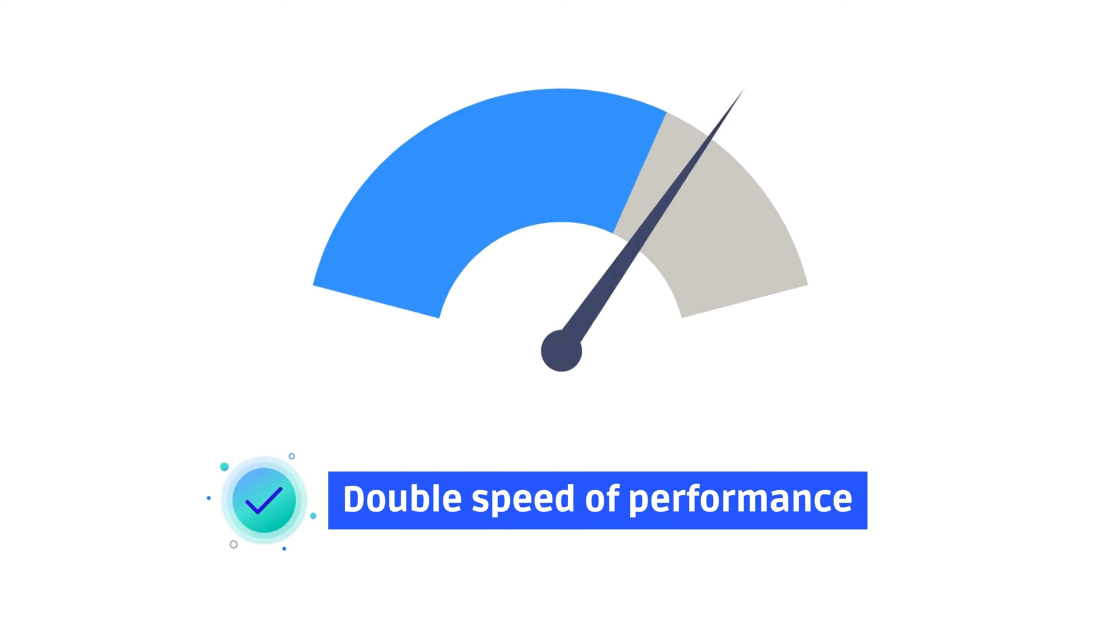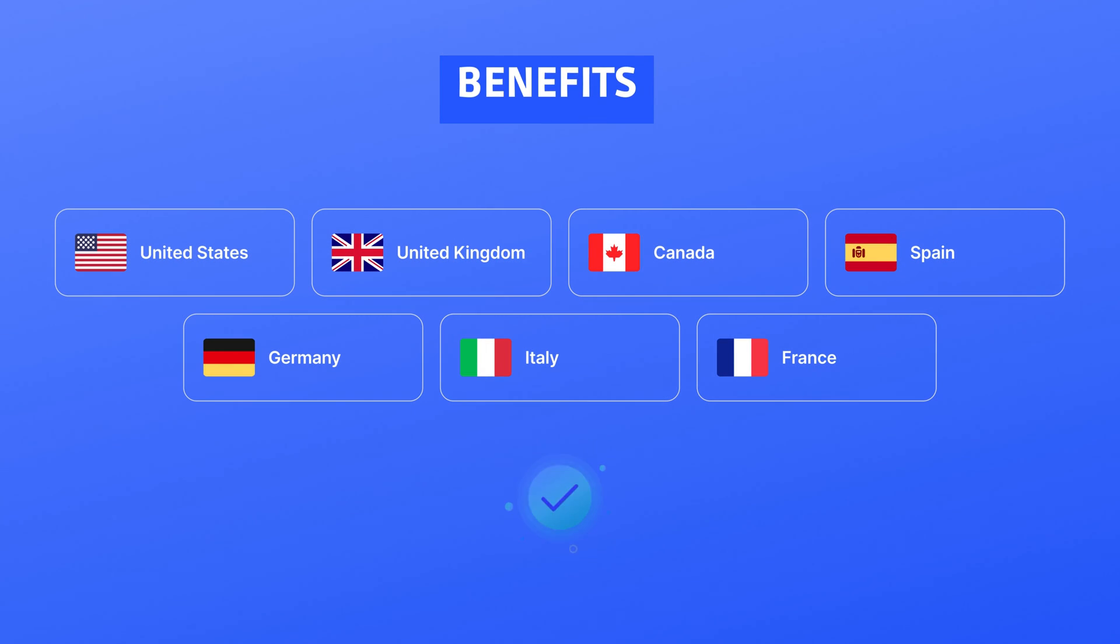You can also benefit from a multilingual interface available in English, Spanish, German, French, and Italian.